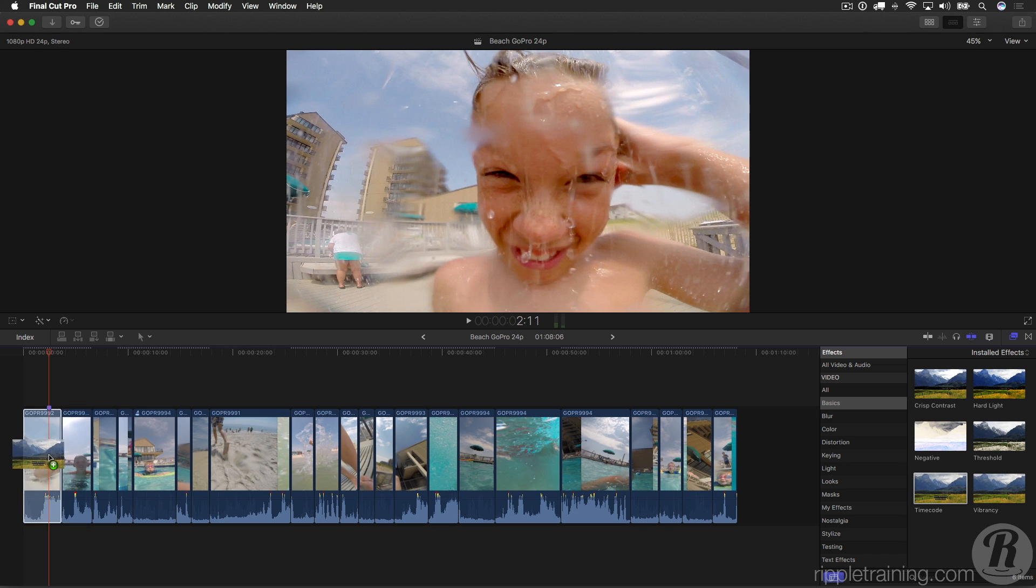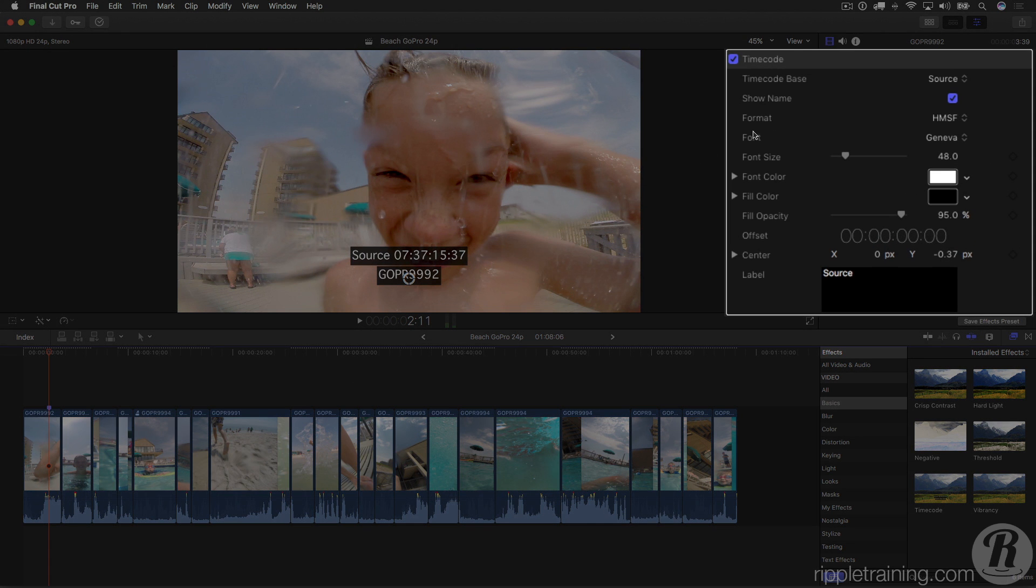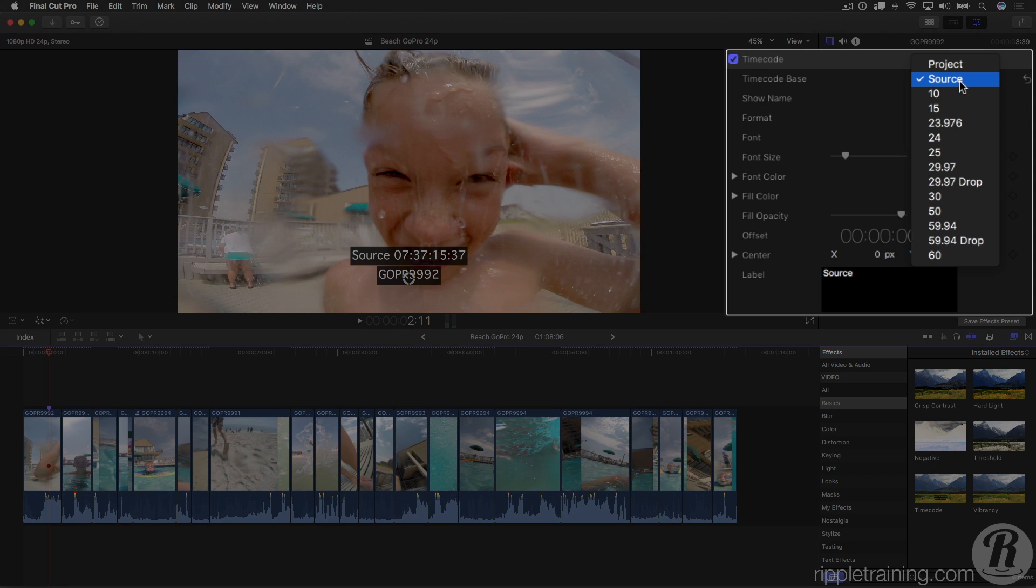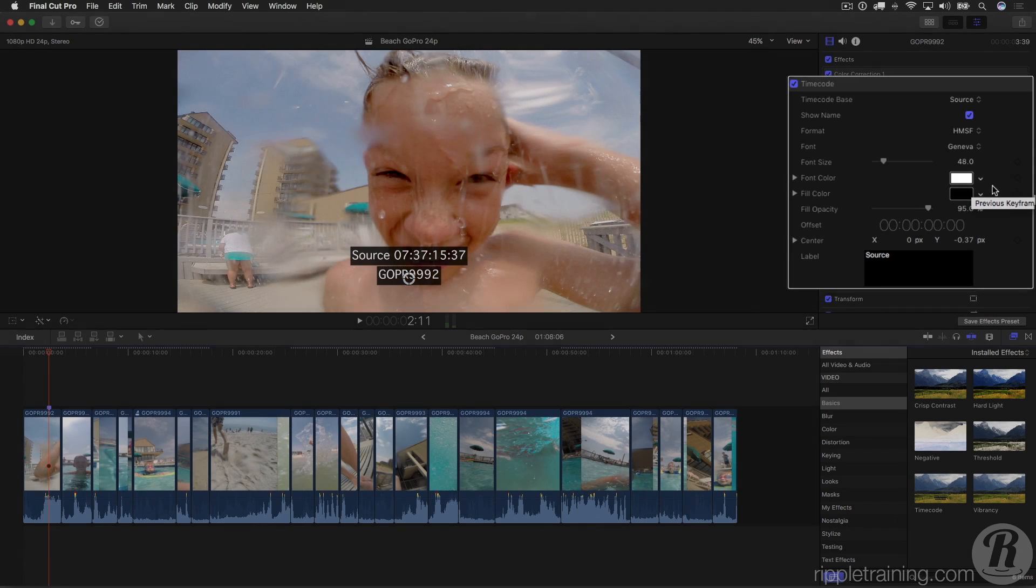I'll put it on this first clip and open the inspector. We can see that the timecode base by default is set to source. So now we have an easy way to see source timecode for every clip in your project. There are several parameters available to make it very easy to customize, but the key benefit here is being able to see source timecode.